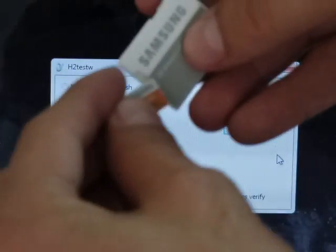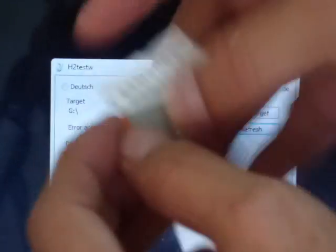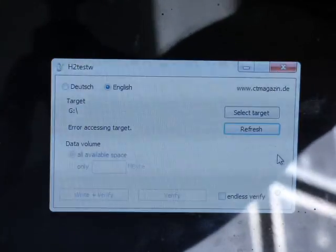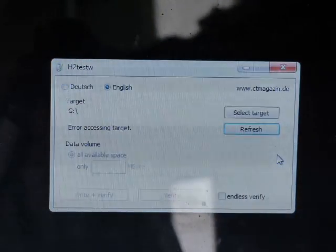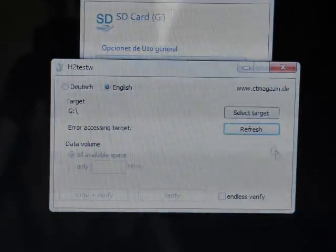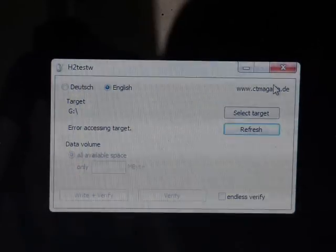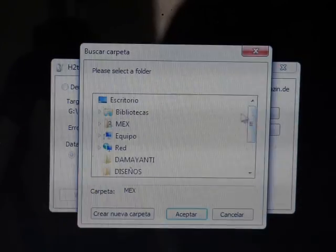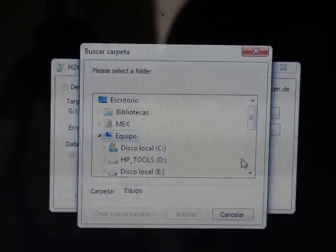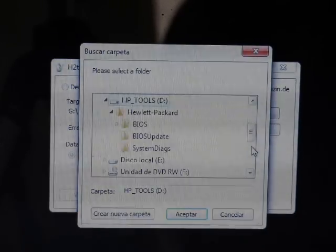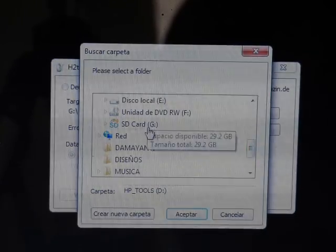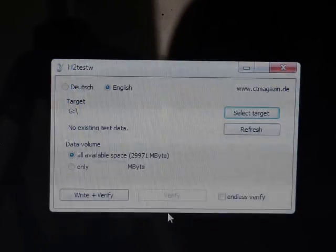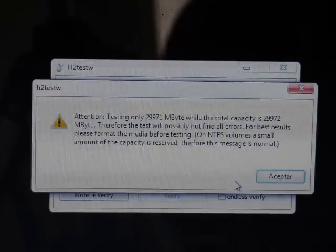Alright, so now we're popping in the Samsung. Going in. Wait for it to read. Here we go. G folder. Select card, stick card, select it, and write and verify.